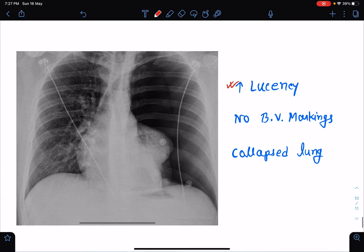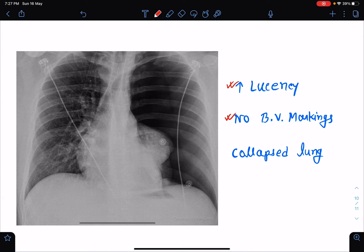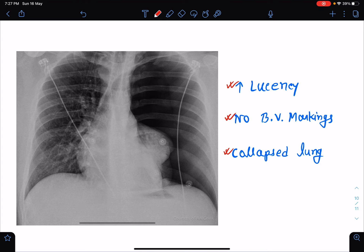There will be no visible bronchovascular markings. And if you look carefully, we will be able to delineate the margin of the collapsed lung because of pneumothorax.